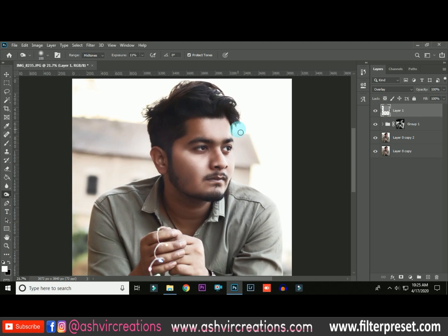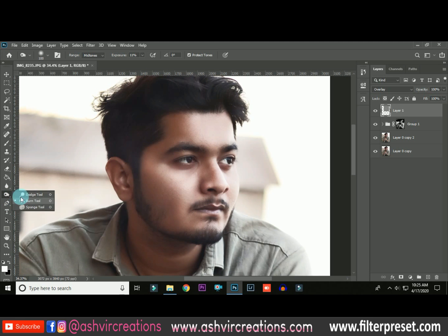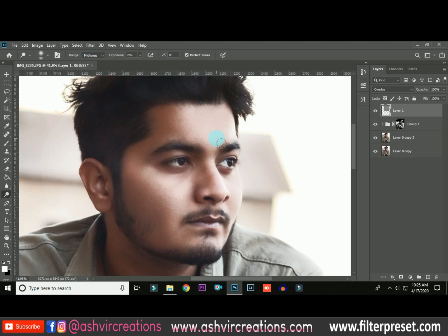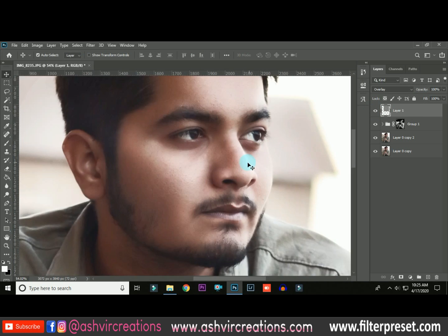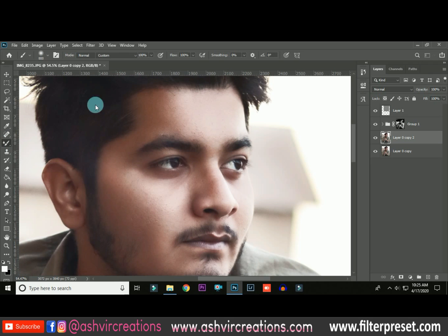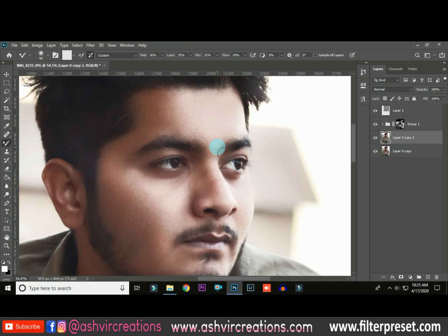Here's the before and after with the burn effect on the nose. Now select the Dodge tool again and paint over the highlighted areas — here's the before and after, looking perfect. The next step is smoothing the skin. Go to the bottom layer, select the Mixer Brush, and set Wet to around 30–40%, Mix to around 31, and Flow to around 25.